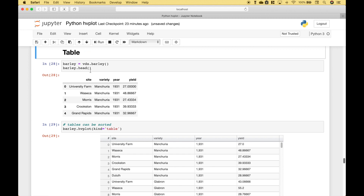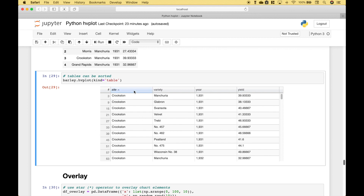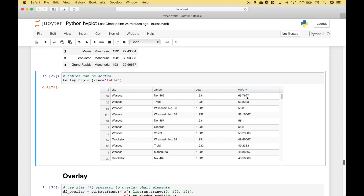Next, hvplot allows you to create tables with your data. One use for this would be to quickly see your data in table form and then be able to sort it. To sort the data, all you have to do is click on the header. For example, for the yield, you can see here we've sorted it from largest to smallest. You can also take these tables and put them next to your charts so you can see a visual representation of the data alongside the data itself.